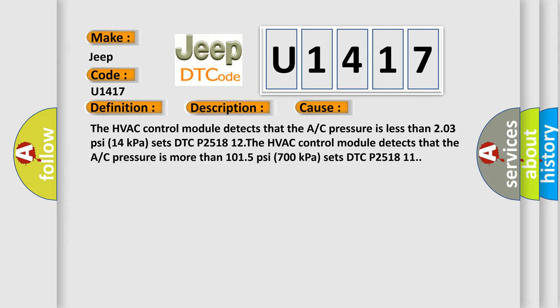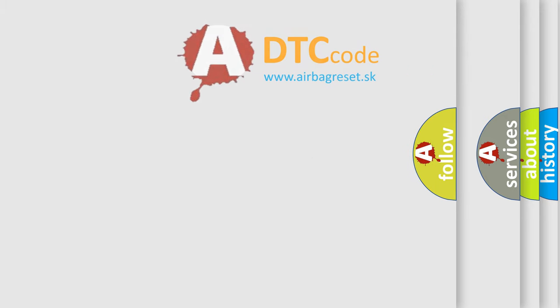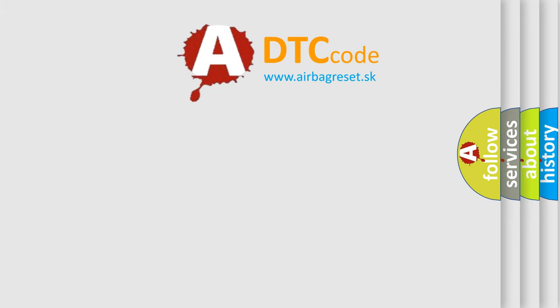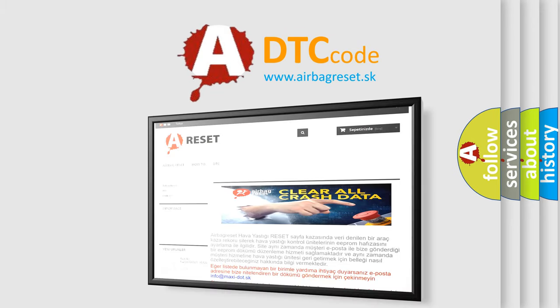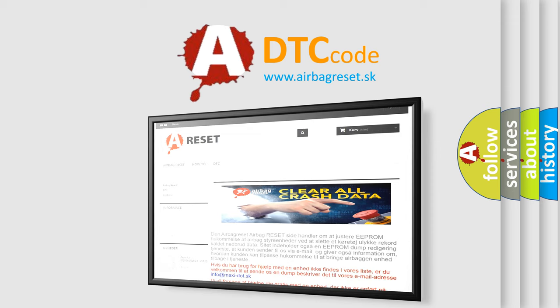The airbag reset website aims to provide information in 52 languages. Thank you for your attention and stay tuned for the next video.